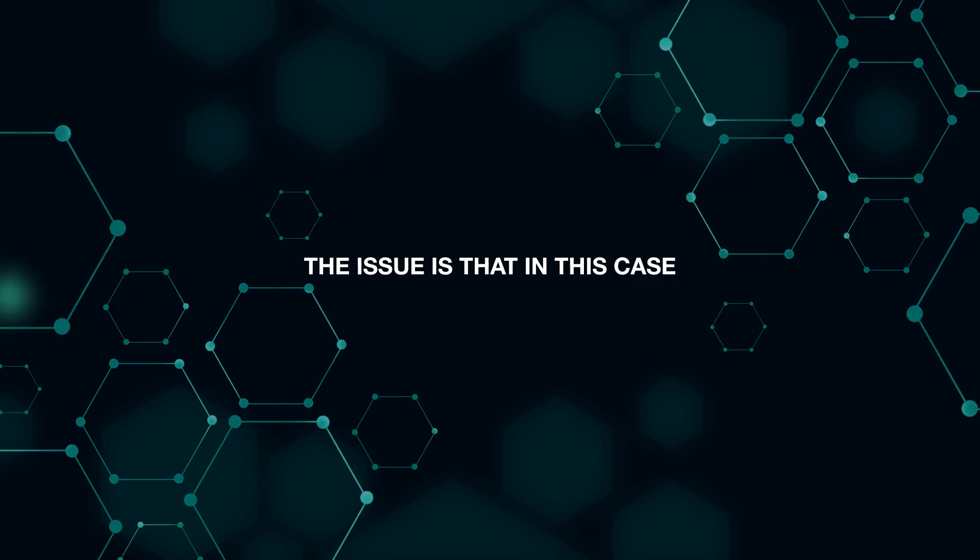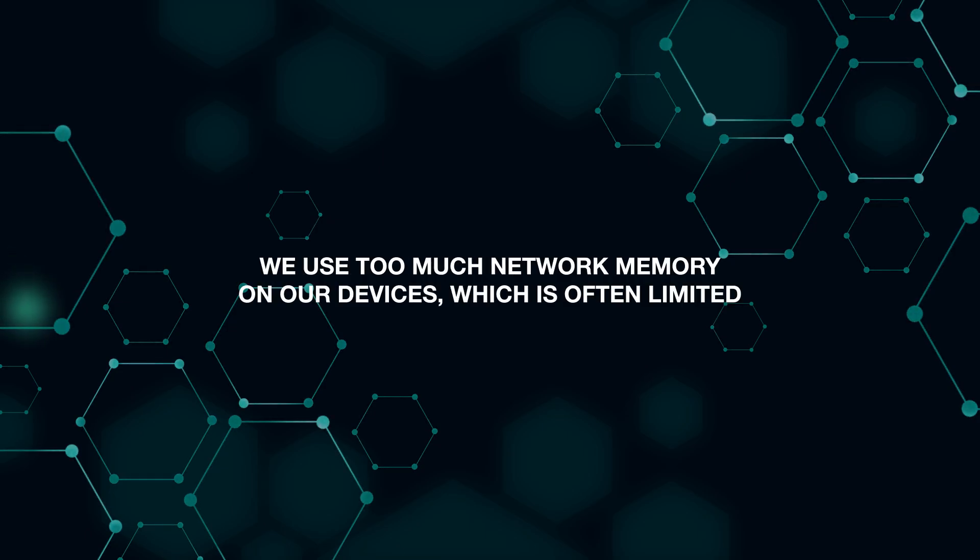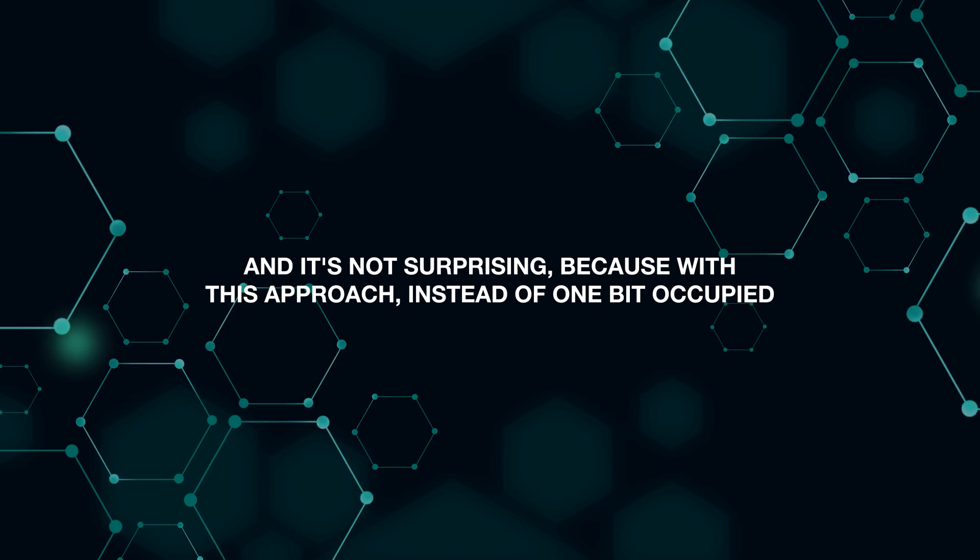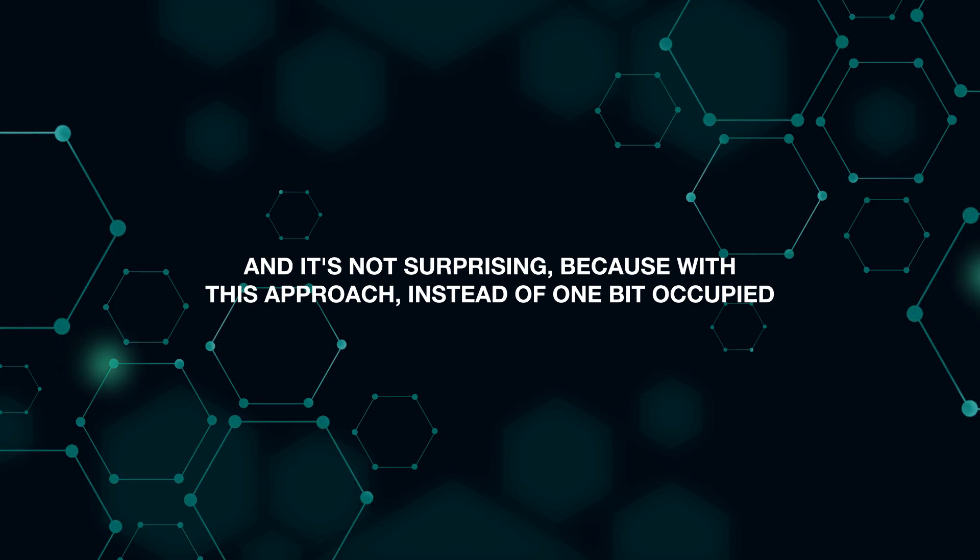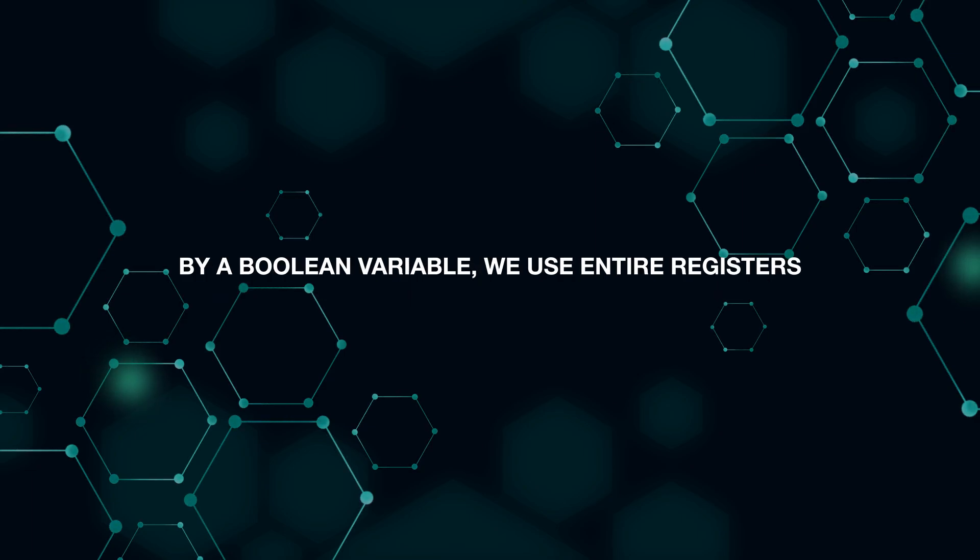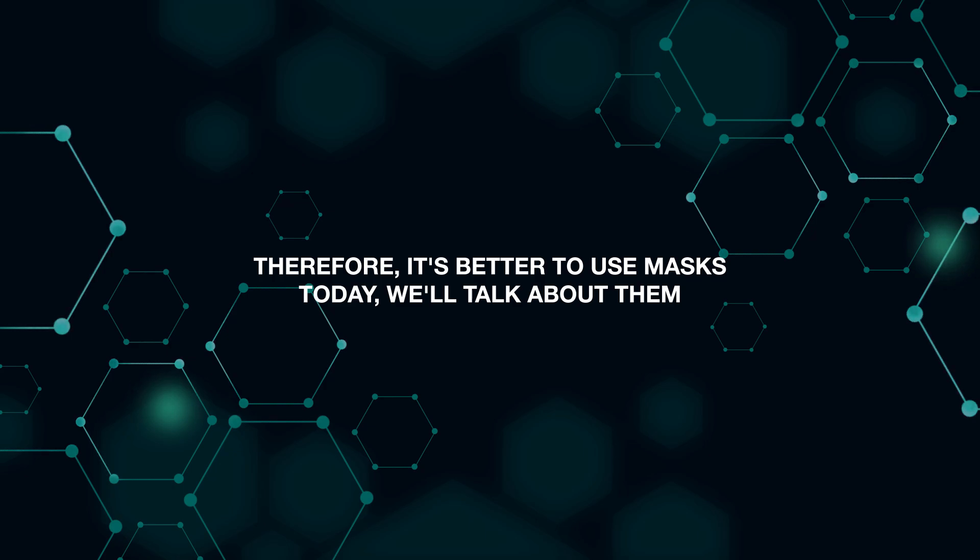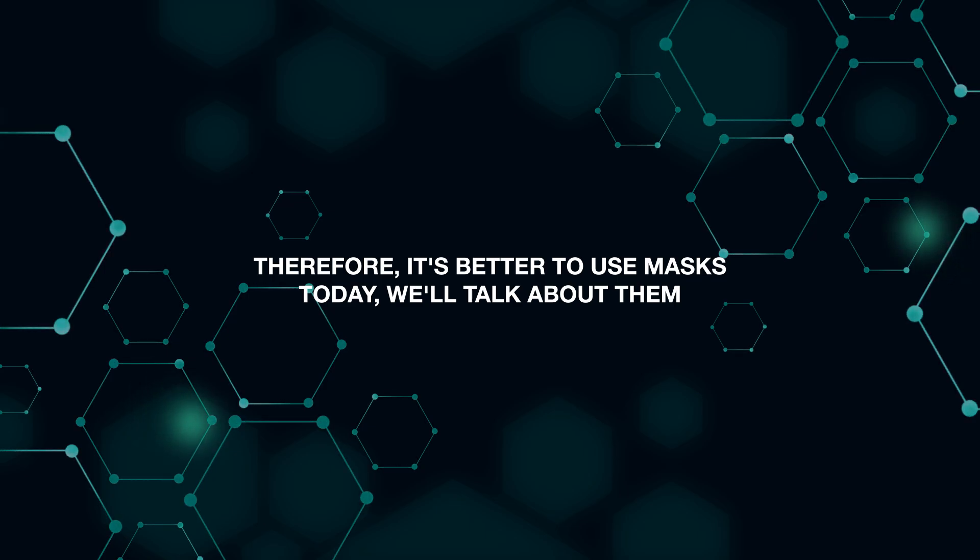The issue is that in this case we use too much network memory on our device, which is often limited. And it's not surprising because with this approach, instead of one bit occupied by a boolean variable, we use an entire register. Therefore, it's better to use masks. Today we'll talk about them.